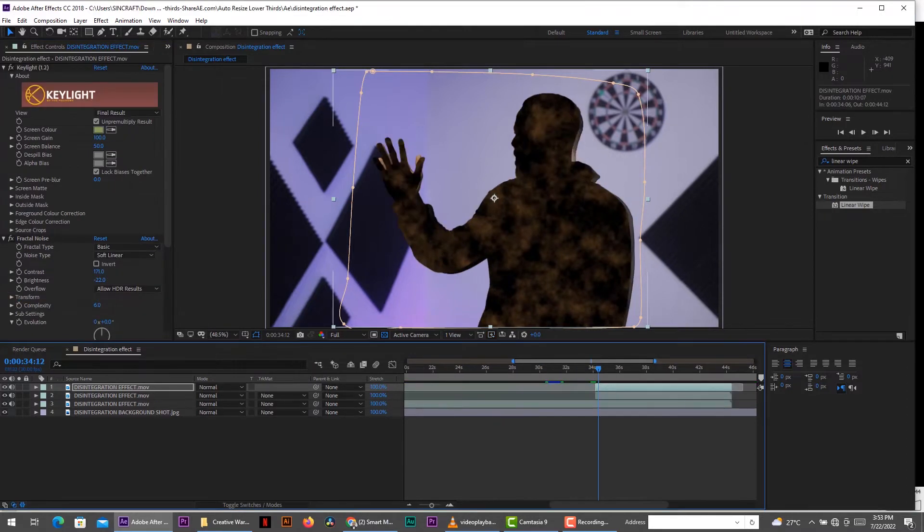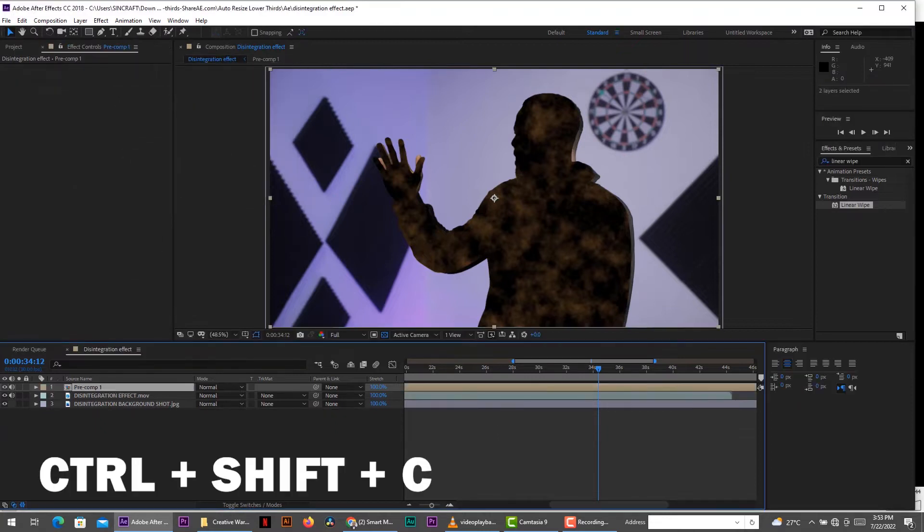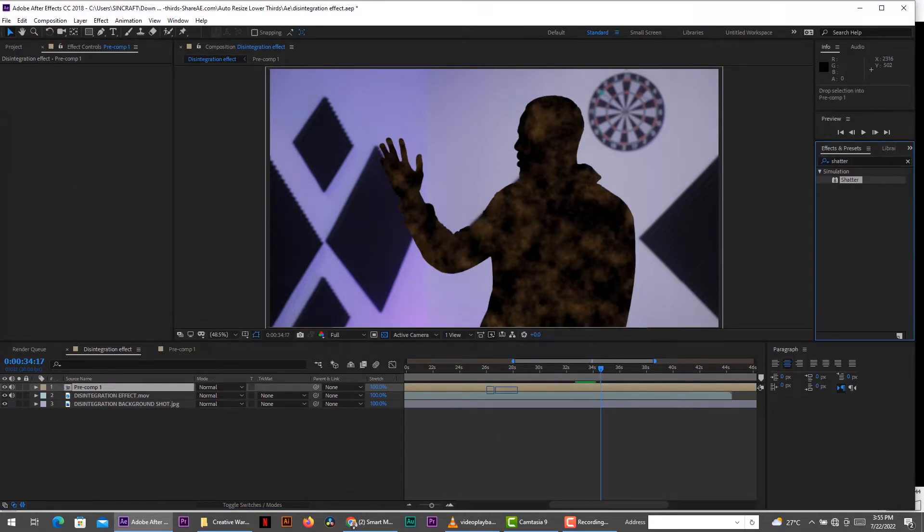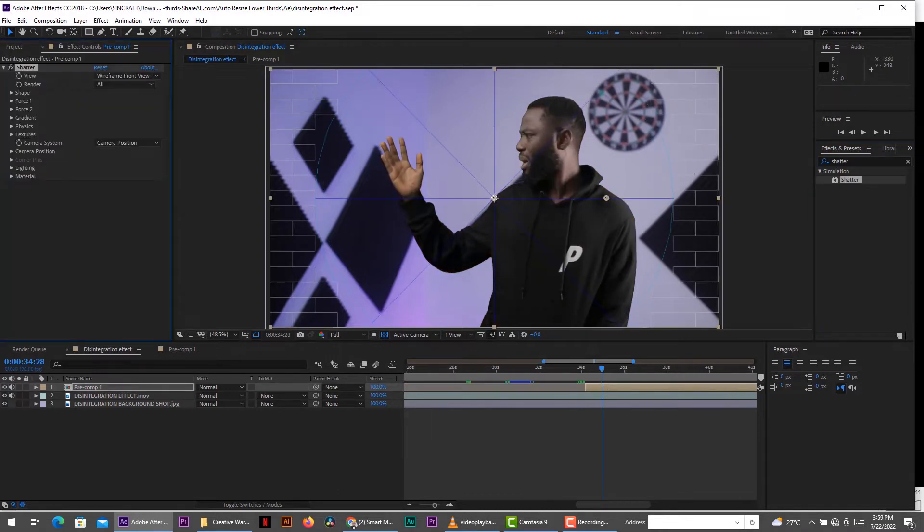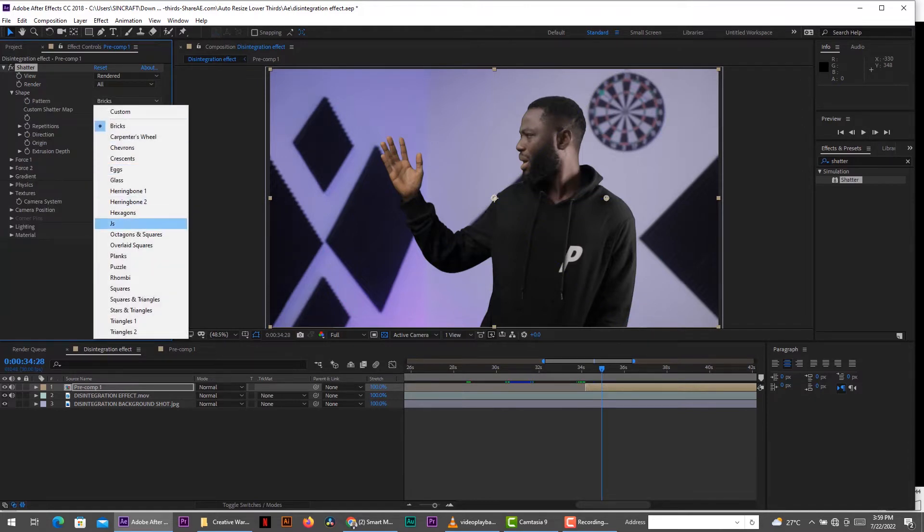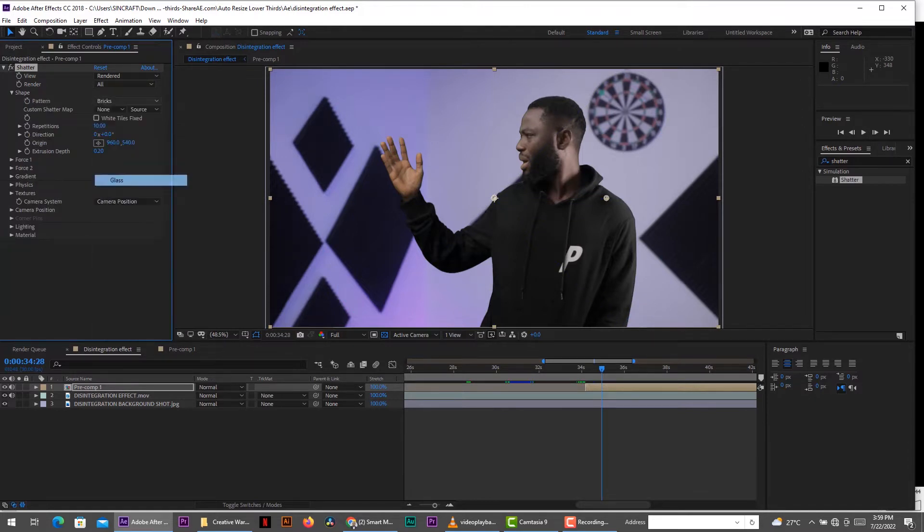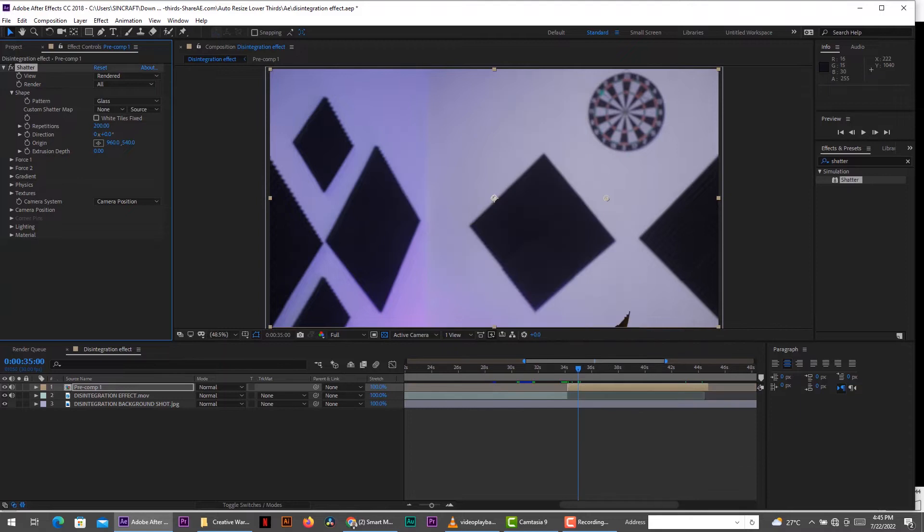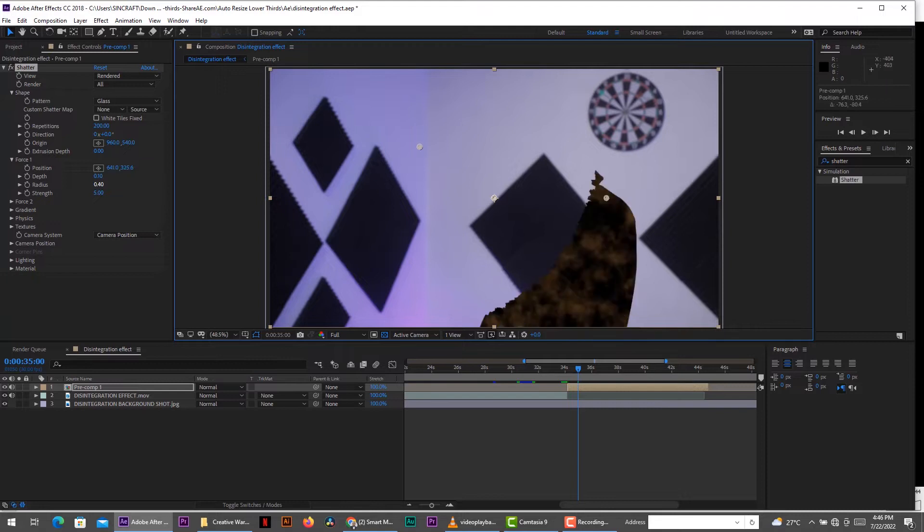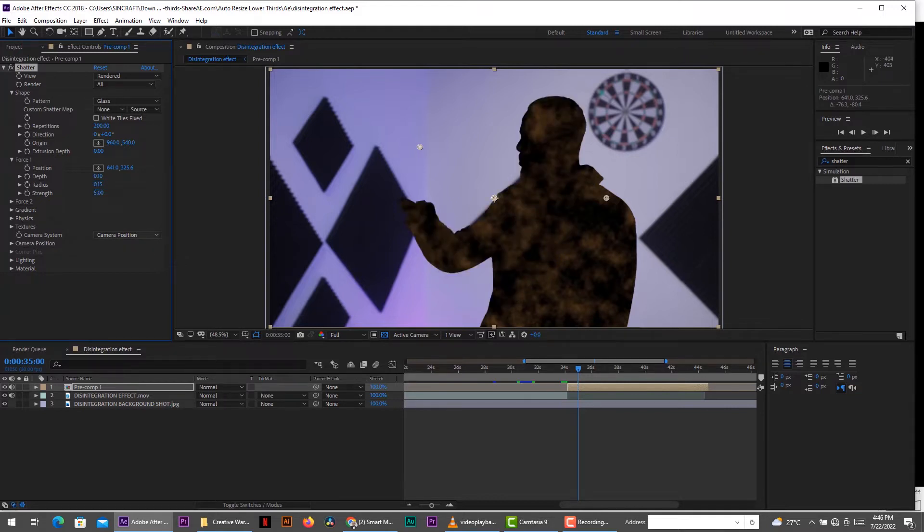So go ahead, select the two layers, right click and choose pre-compose. Now on this composition, we're going to add an effect called shatter. So we start by changing the view to render. For the pattern, we select glass to get the right texture. Next, increase the repetition to about 200. This would help you define the amount of particles. So we take the position properties and position it at the starting clip. The radius defines the radius of that position point. So the beginning has to be small so we don't see the shatter yet.